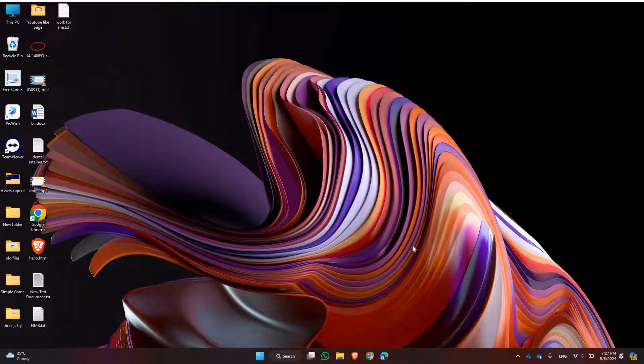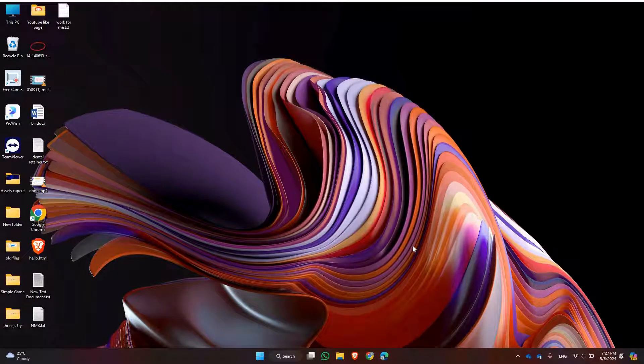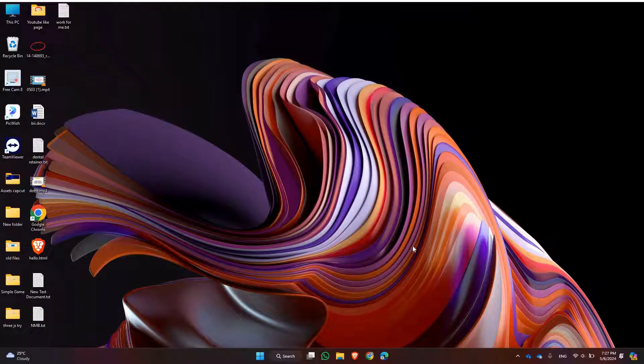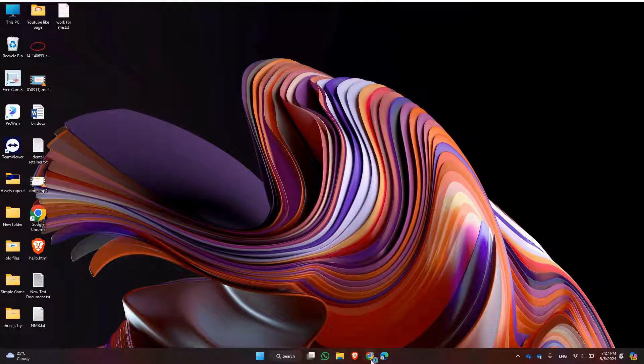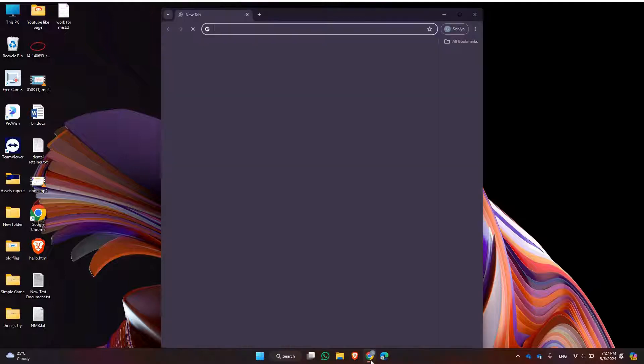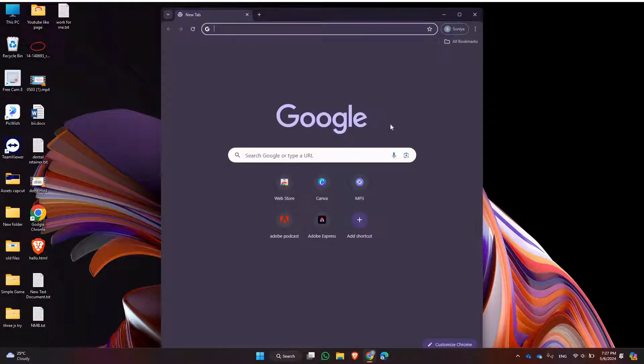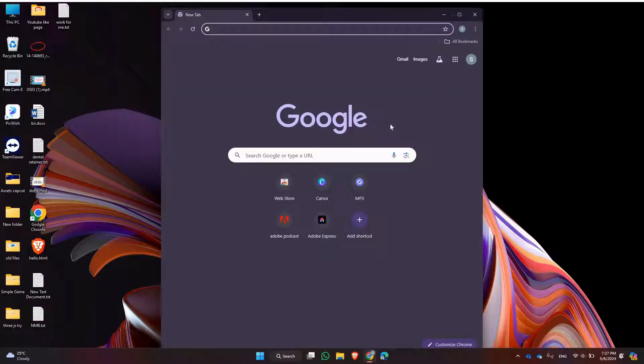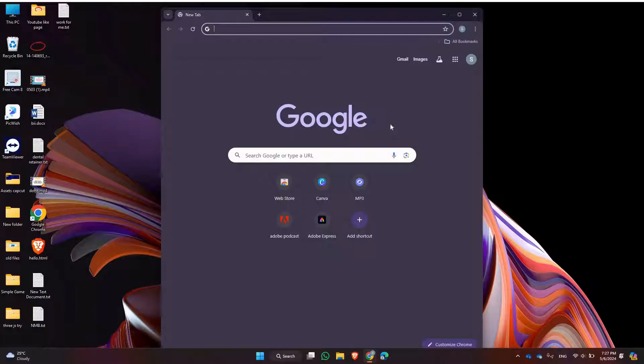Let's dive right in. First things first, open up your preferred web browser on your laptop. You can use any browser you like such as Google Chrome, Mozilla Firefox, or Microsoft Edge.